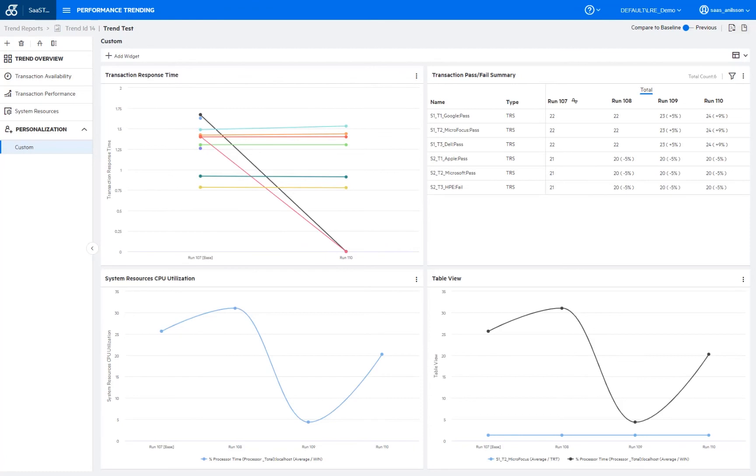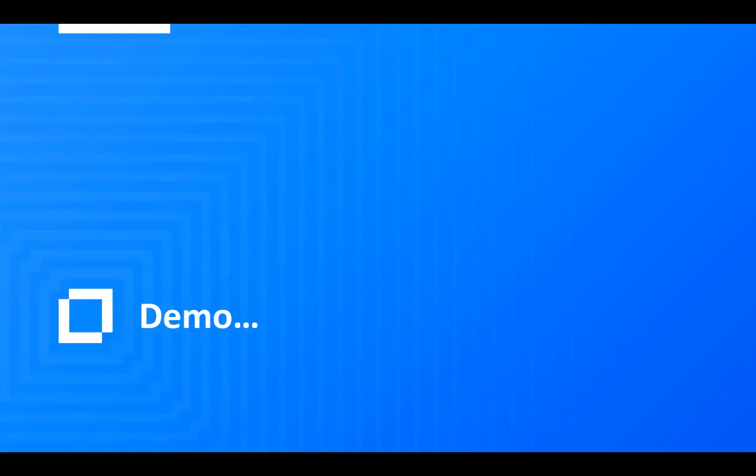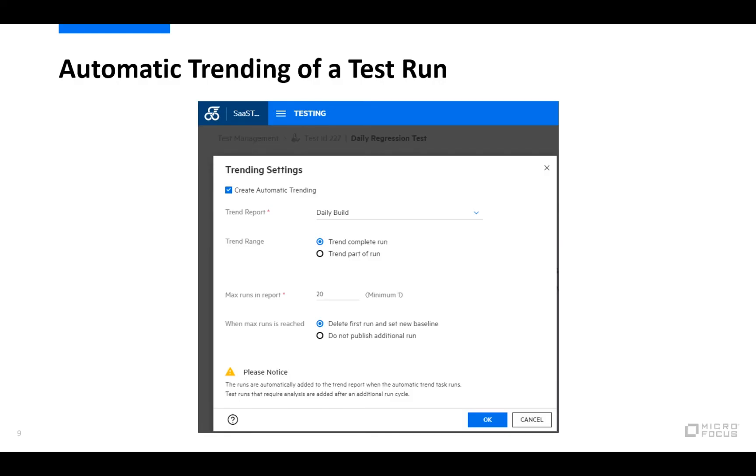What I haven't mentioned is that once you have created the initial trend report, you can then set your tests or scenarios to automatically add any new runs that you executed to that specific report. And if doing so, it's important to remember that runs won't be added or trended as soon as the run has finished. But there are instead they are instead automatically added to the trend report when the automatic trend task runs, which is configured in the administration in the maintenance tasks. And that is normally set to publish runs for trending about every 60 minutes.